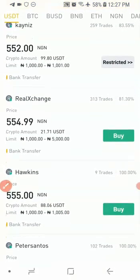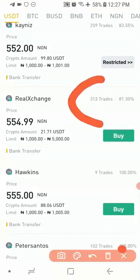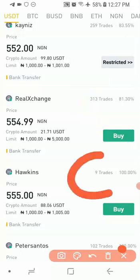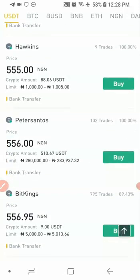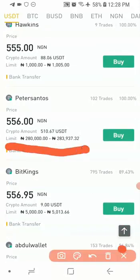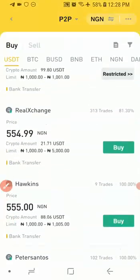What you want to look out for here is someone with a high completion rate percentage. If you scroll down, you can see their percentage rate on the right-hand side. For example, this guy is at 81%, which is actually low — I'd advise going for anyone with around 95 to 100%. The next guy has 100% but has only done nine trades. Also look at the limit — this guy's limit is around 280,000 to 283,000, meaning he's only willing to sell from 280,000. So if you want to buy 50,000 worth of USDT, this guy won't be able to sell to you.